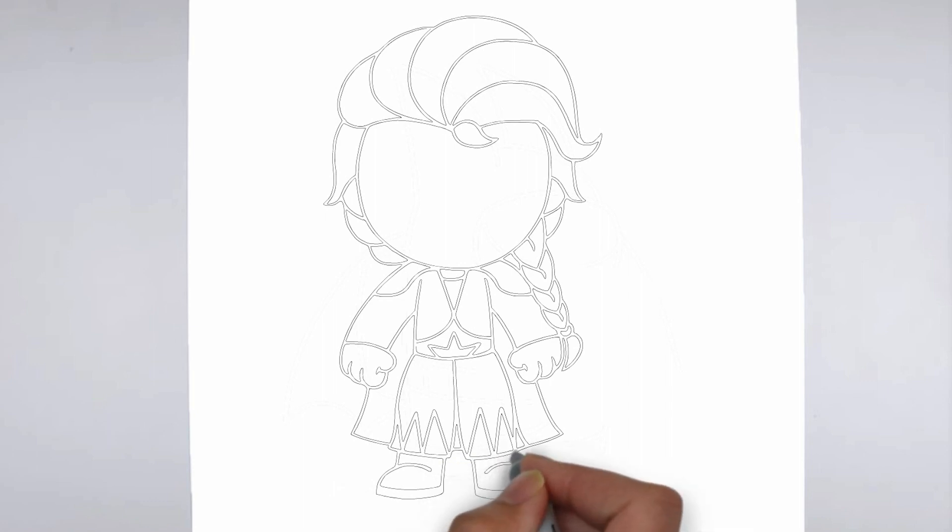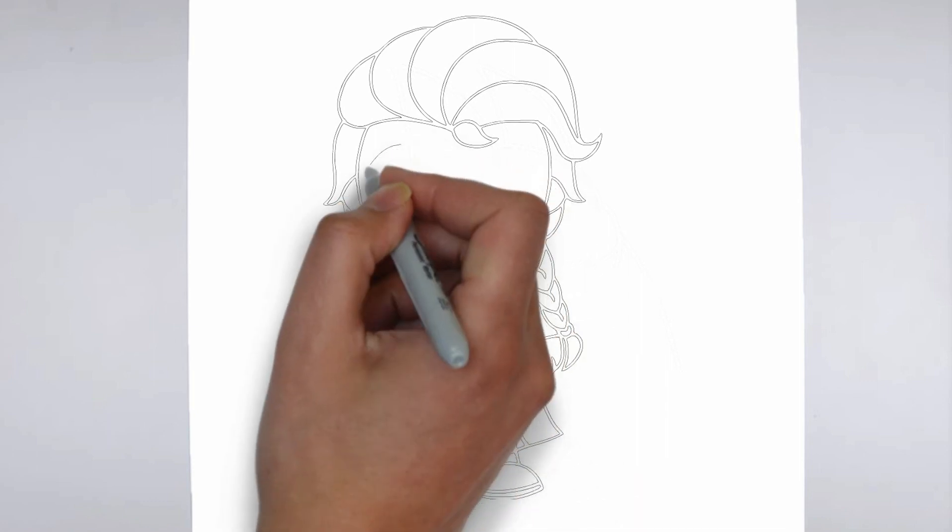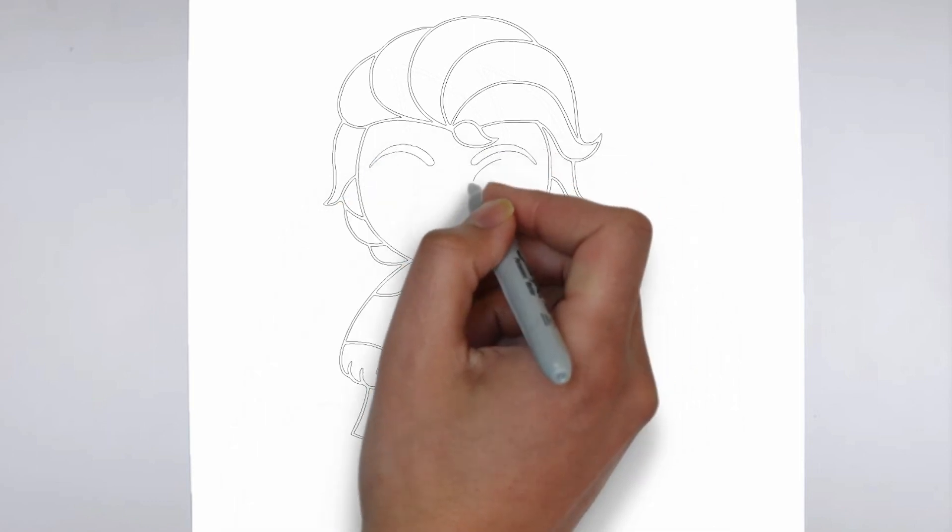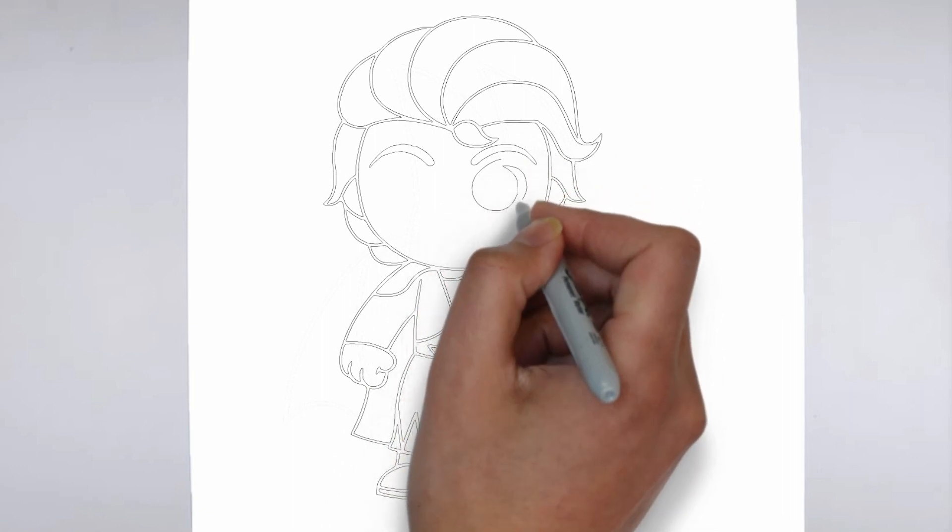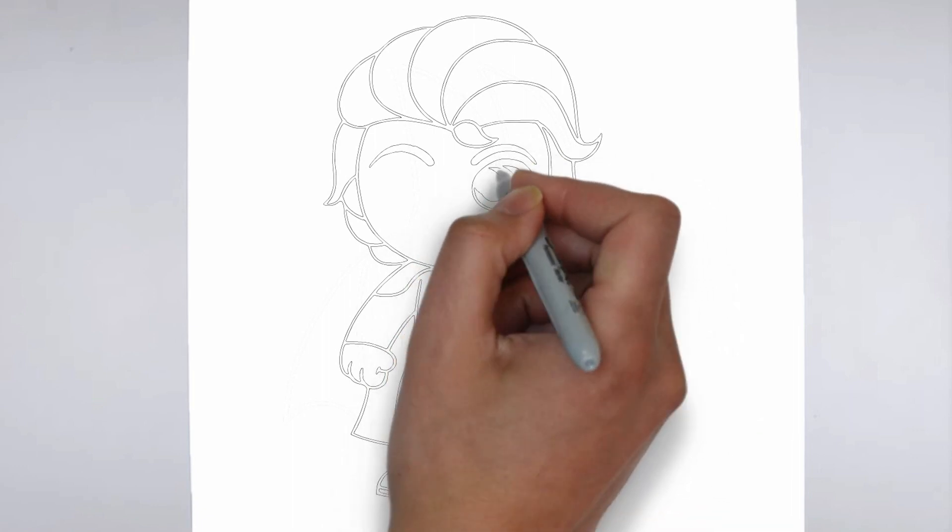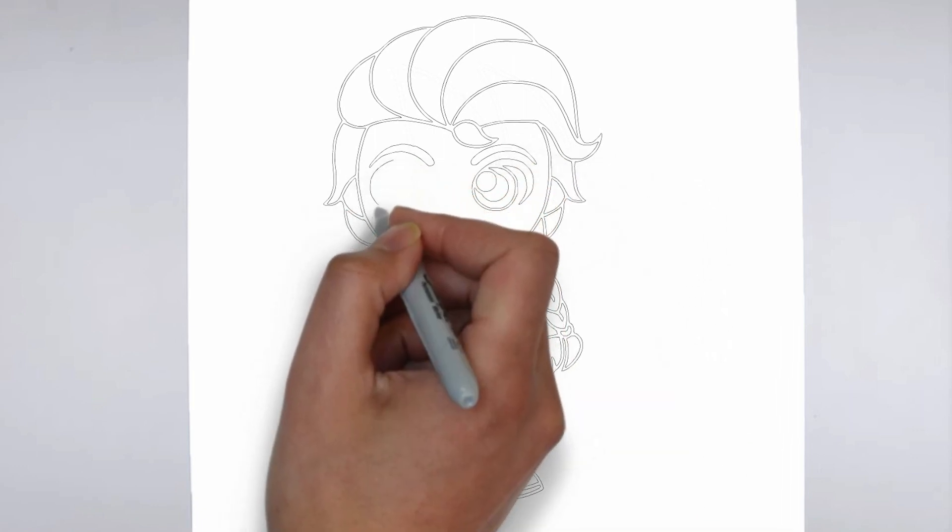Finally, we'll add some finishing touches and refine any areas that need it. Take a step back and look at your drawing as a whole, making any necessary adjustments.